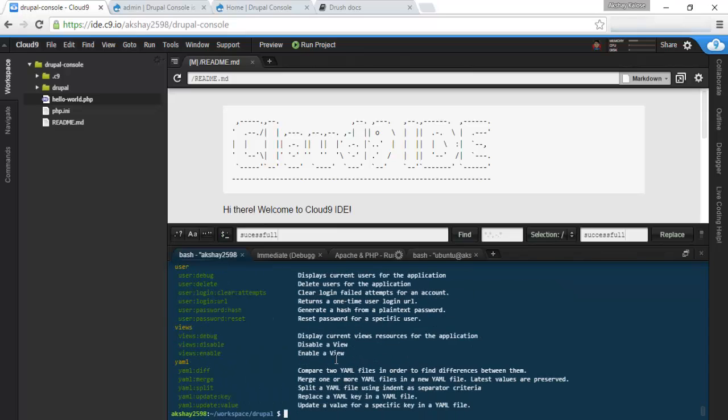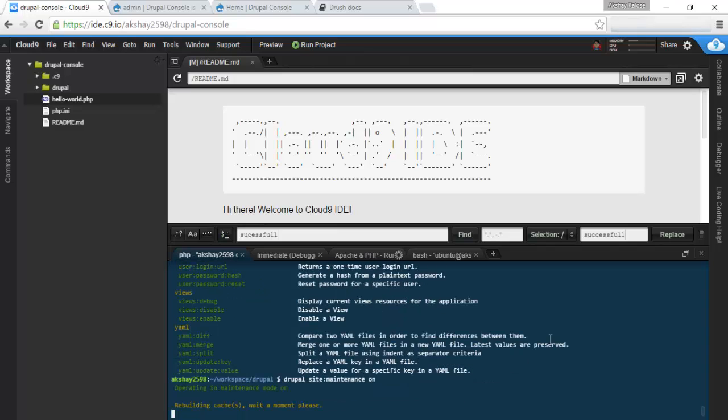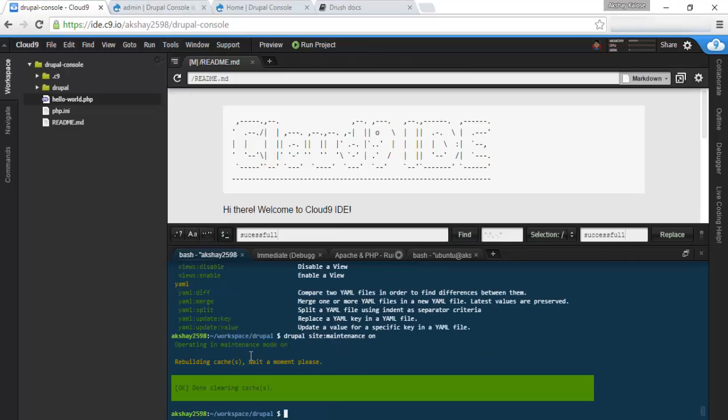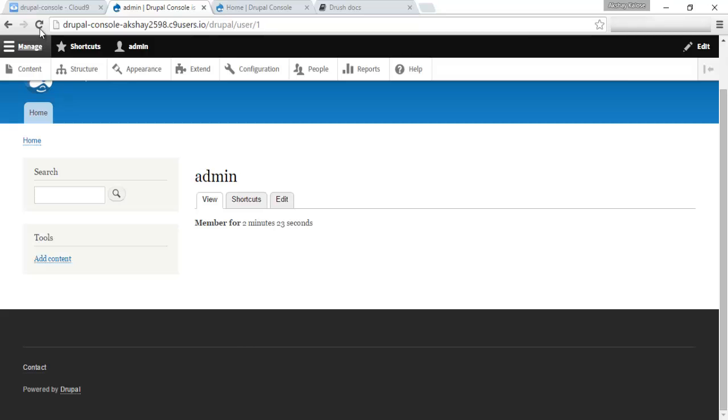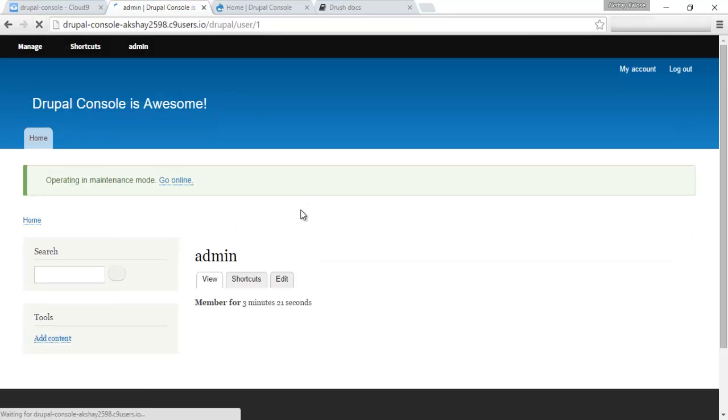First off, once we've logged in, we can turn maintenance mode on because we're going to debug or develop for our site. That's one thing we can do with Drupal console. Drupal site maintenance on. Once you do that, it'll rebuild the cache. And once it's done that, refresh.